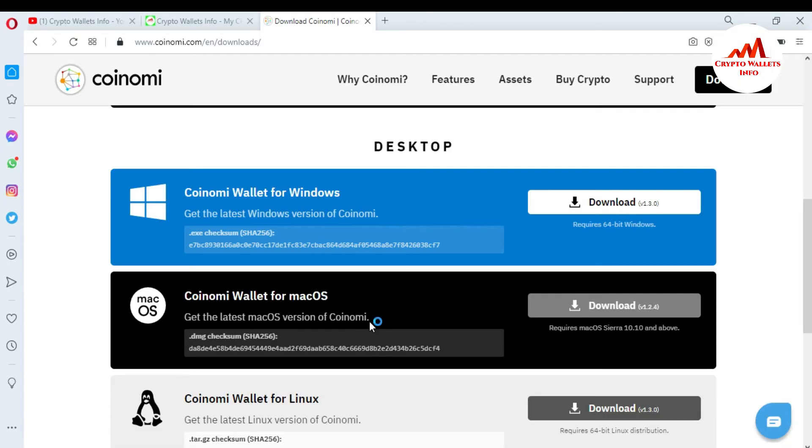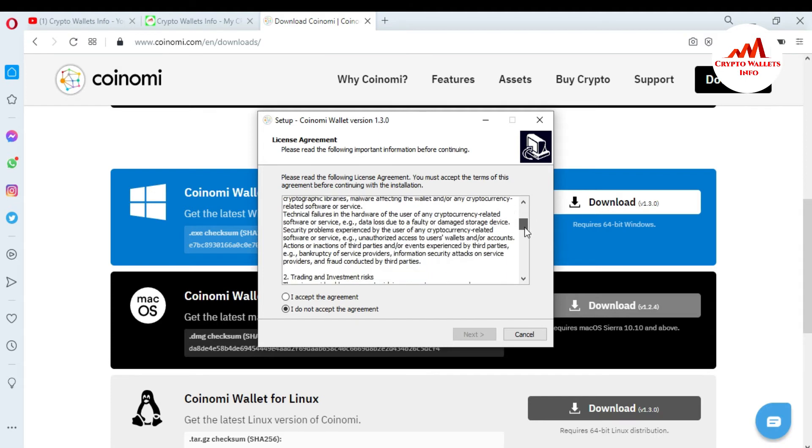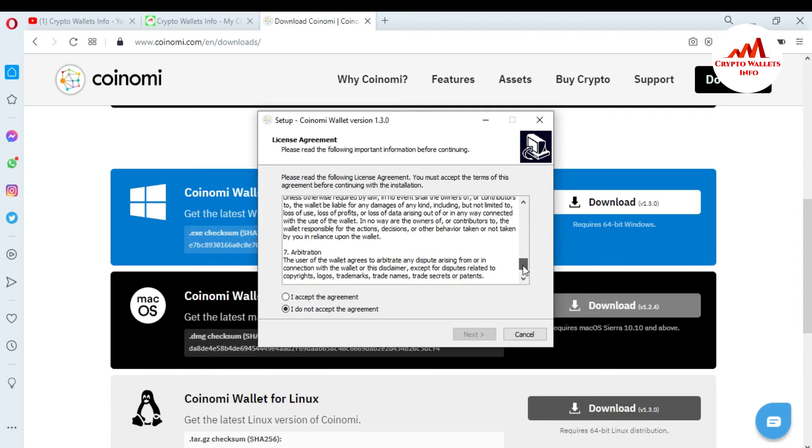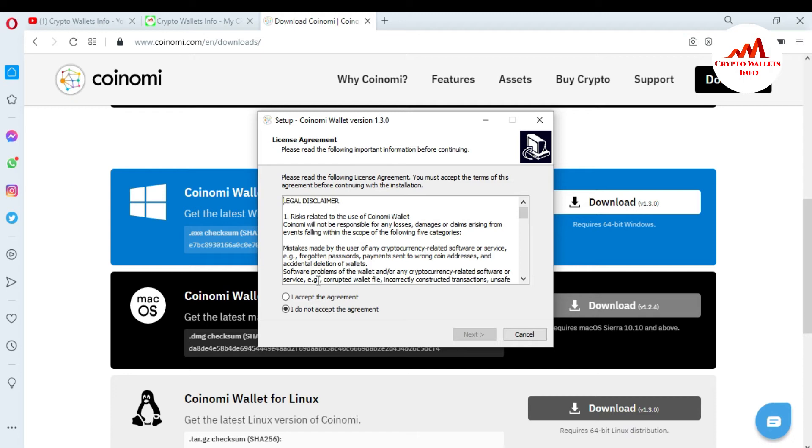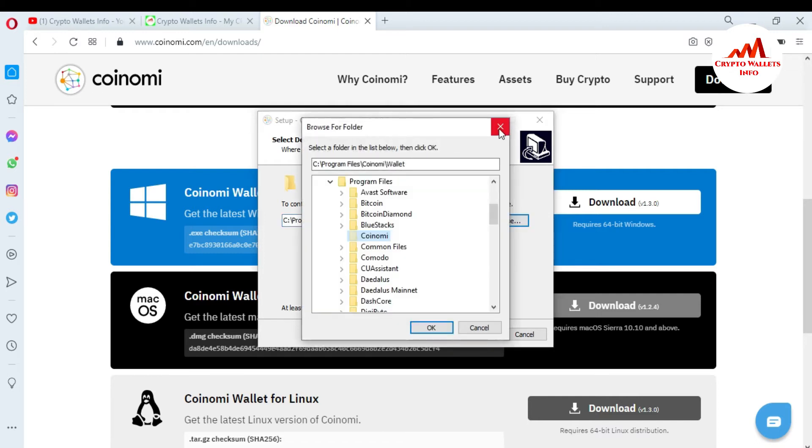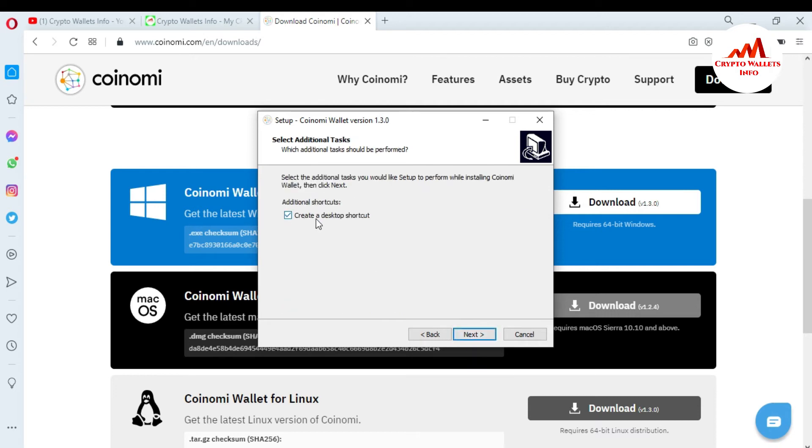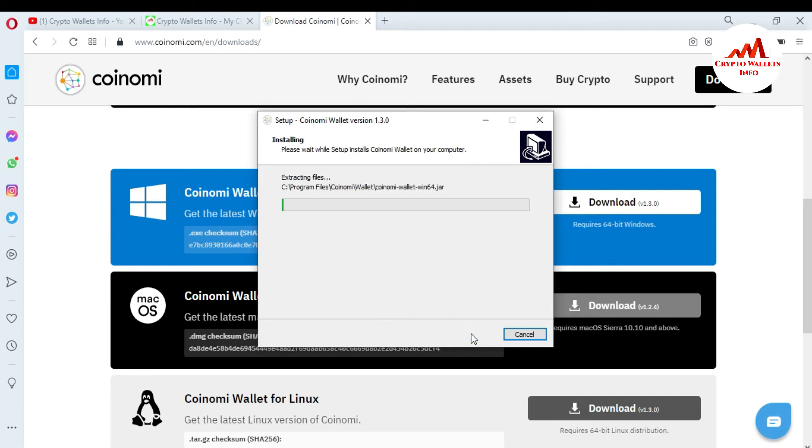So I'm going to click on yes. When I click on yes, you can see license agreement: please use the following important information before you continue. You must read the disclaimer when you want to use this wallet, so I'm just going to click on accept because this video is only for demonstration purposes. Click next. Where you want to save this backup file? You can also change the destination. So I want to use the default, C Program Files Coinomi Wallet. Click on next. Create a desktop shortcut? Yes, I want to create a desktop shortcut. Click on next, install. Now Coinomi wallet is going to install in my system and it takes some time to properly install and complete the installation.